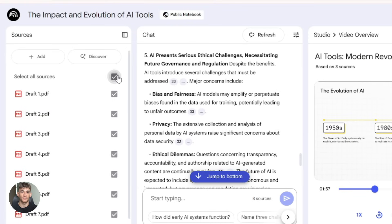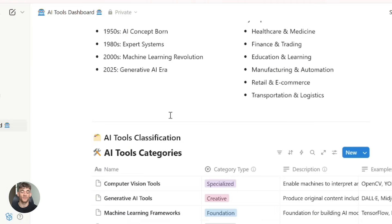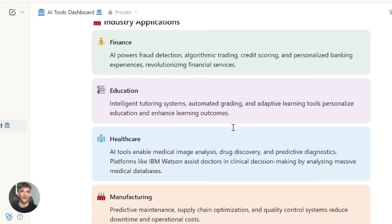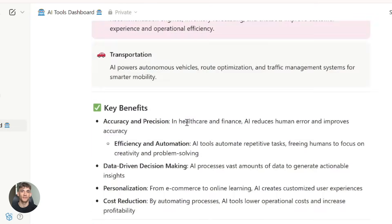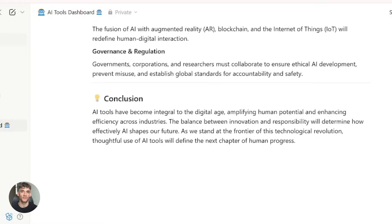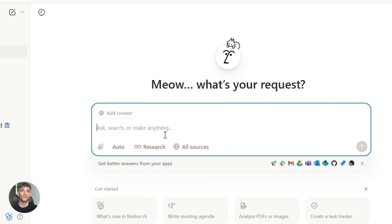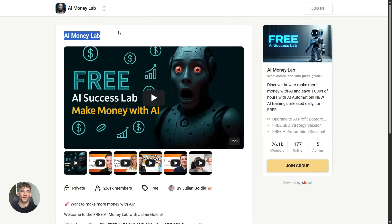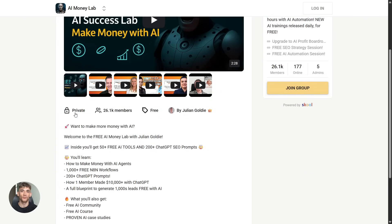Here's what you should do next. First, try Notebook LM — upload a document and generate a video overview, and play around with the features. Second, set up Notion AI in your workspace, connect it to your tools, and structure your pages. Third, try the workflow I showed you: research in Notebook LM, refine in Notion AI, and see how much faster you can work.